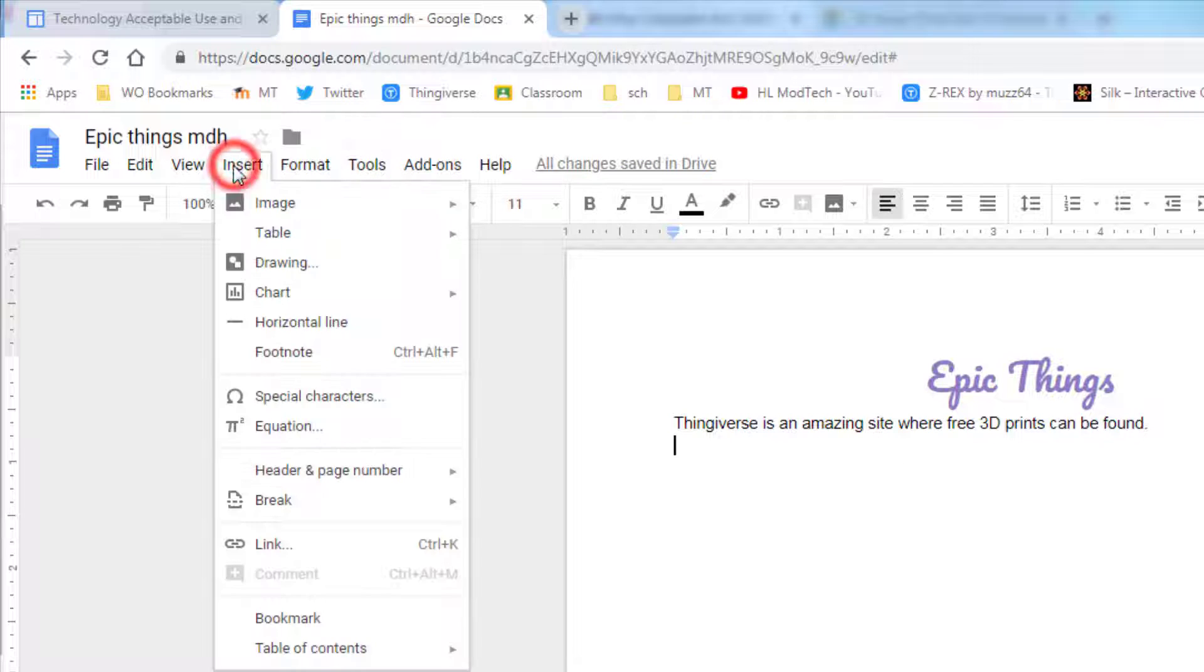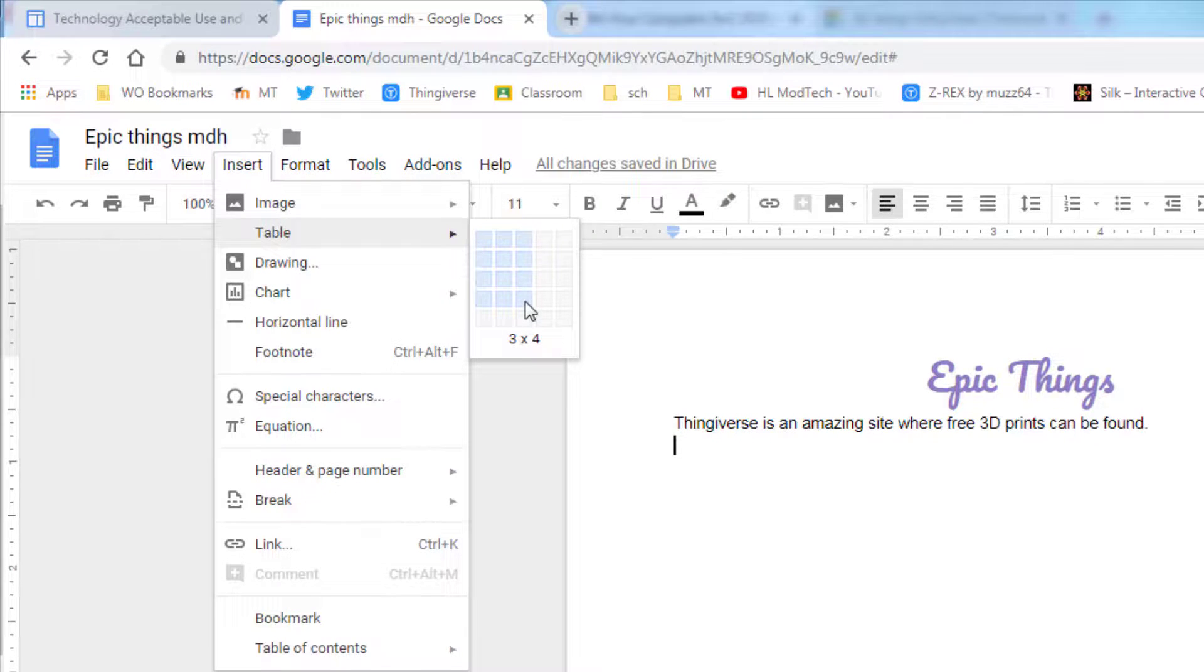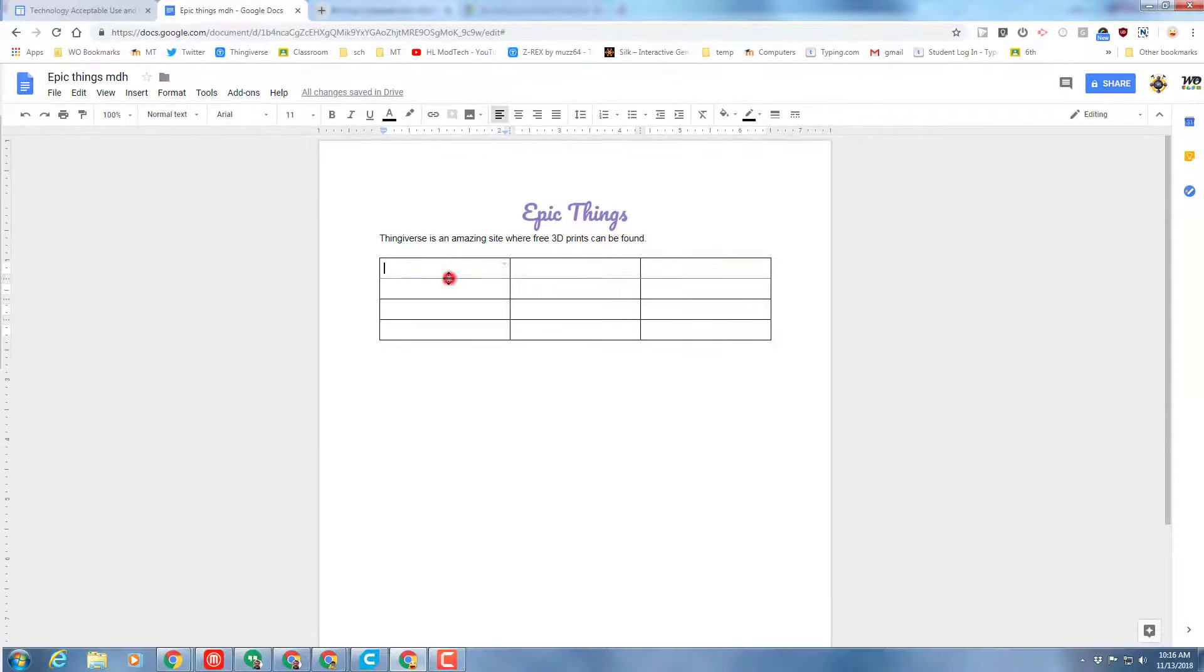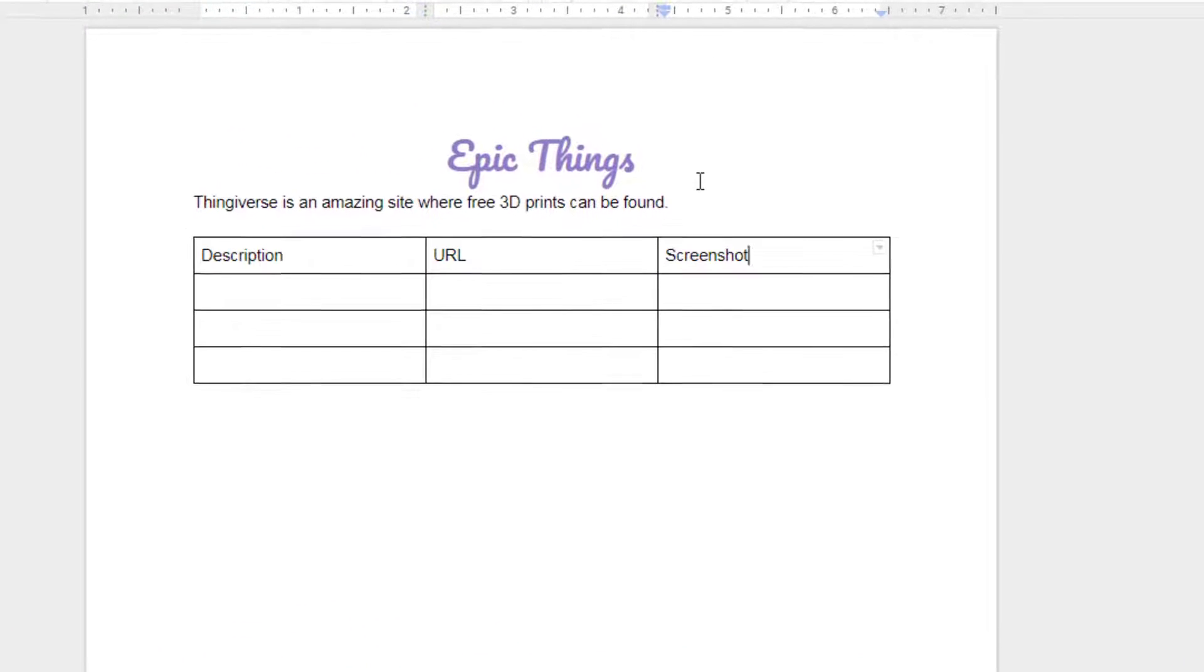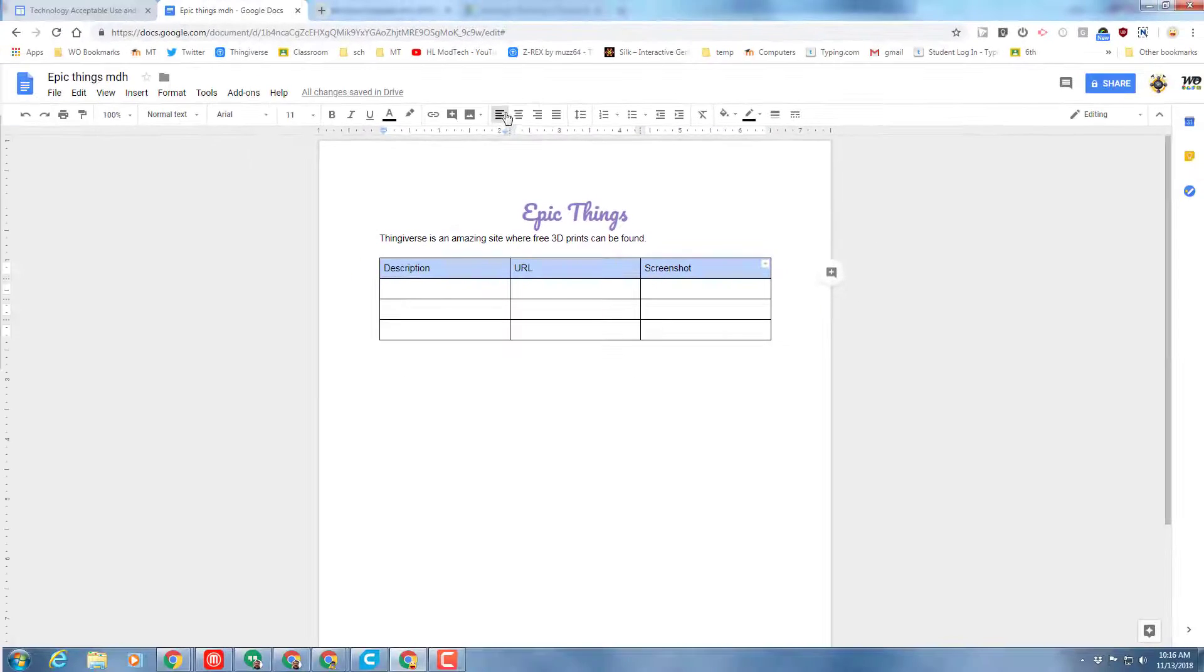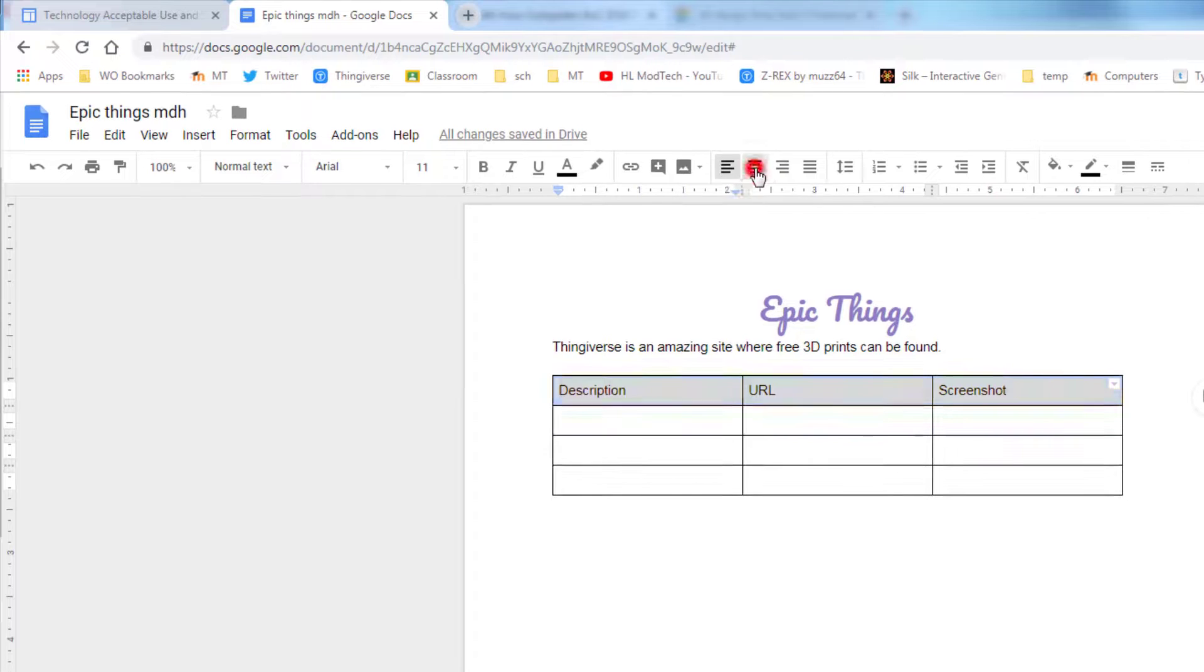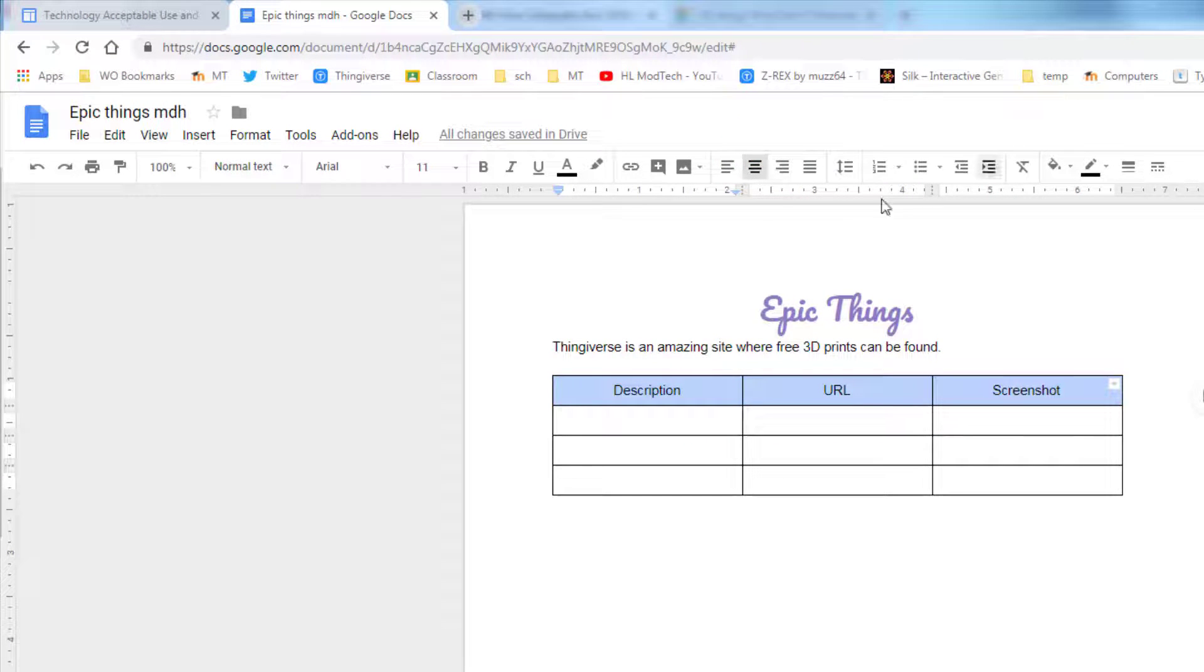When you're done with that, I need you to insert a table and we want that table to be 3 by 4. Then we want to type in the following labels in the top box: Description, URL, and then Screenshot. Select those and once again select Center. Remember, if you can't see that button, you'll have to click the down arrow to see all of your items.